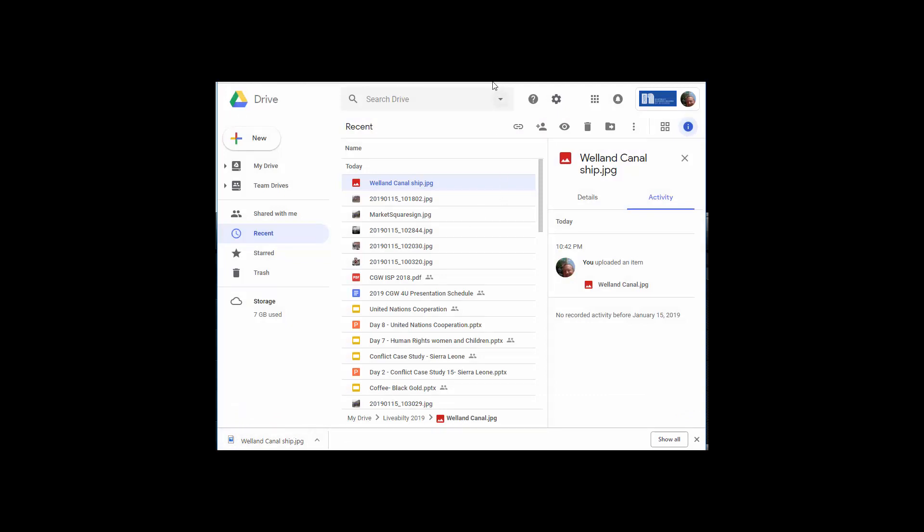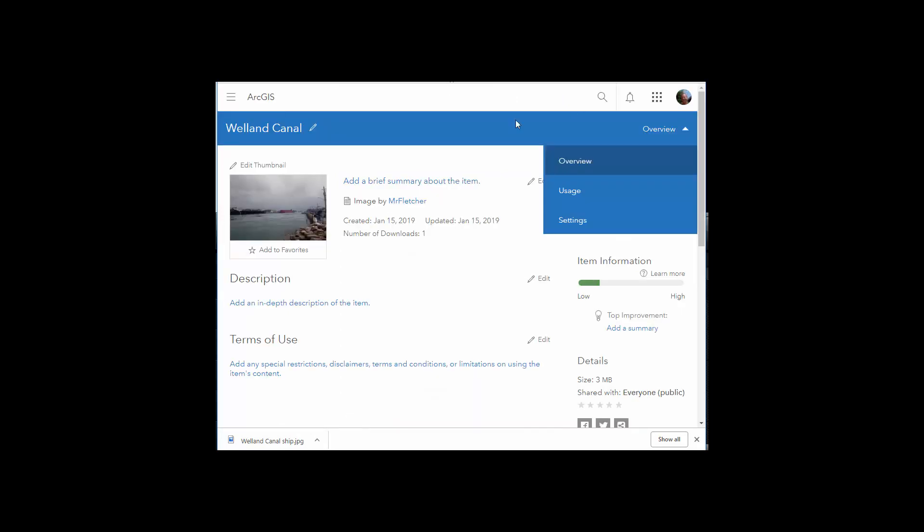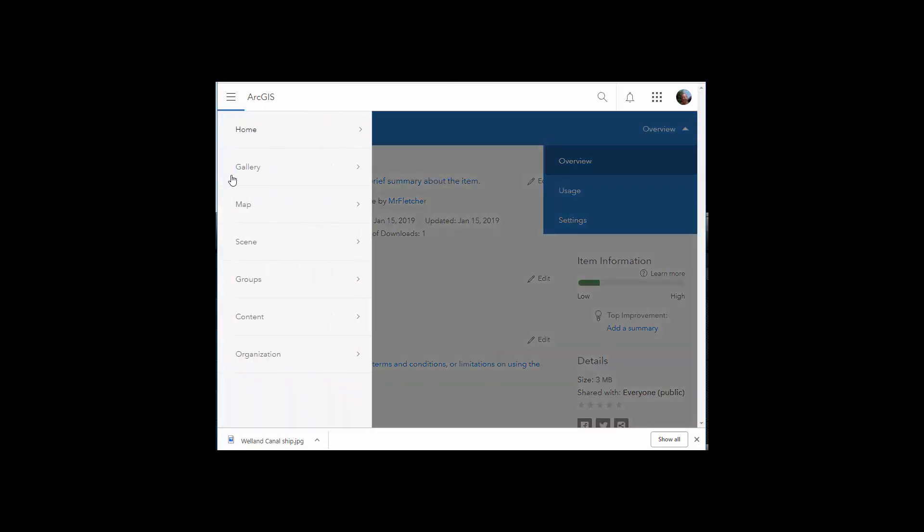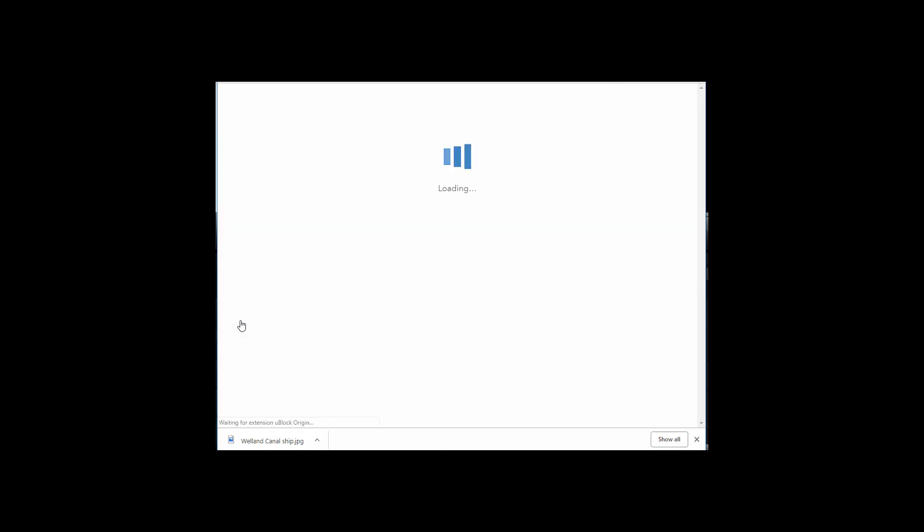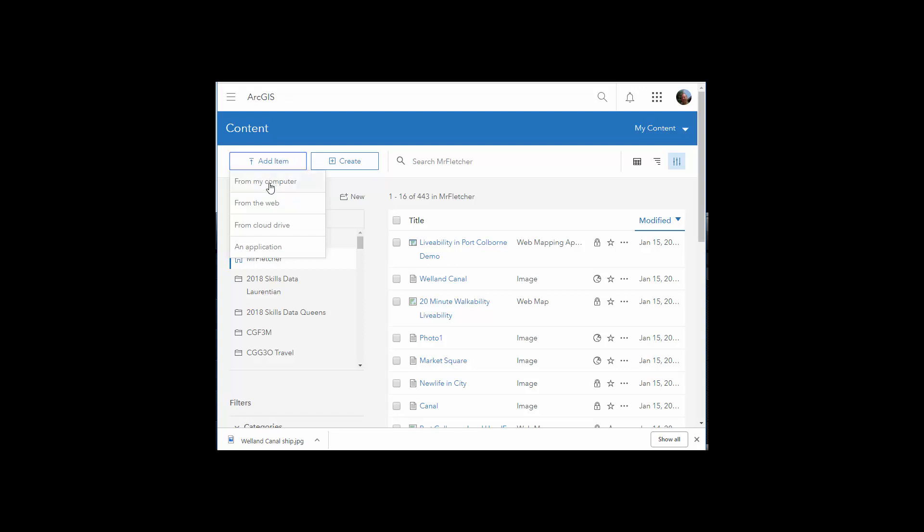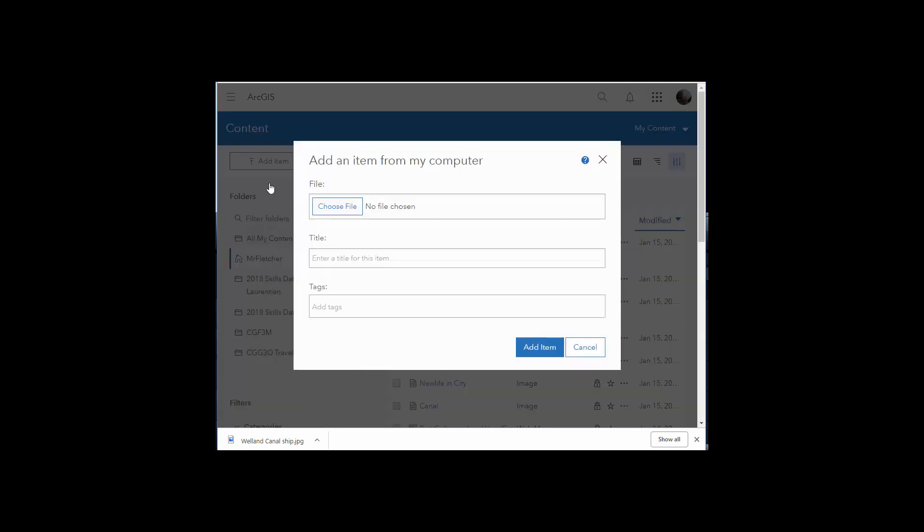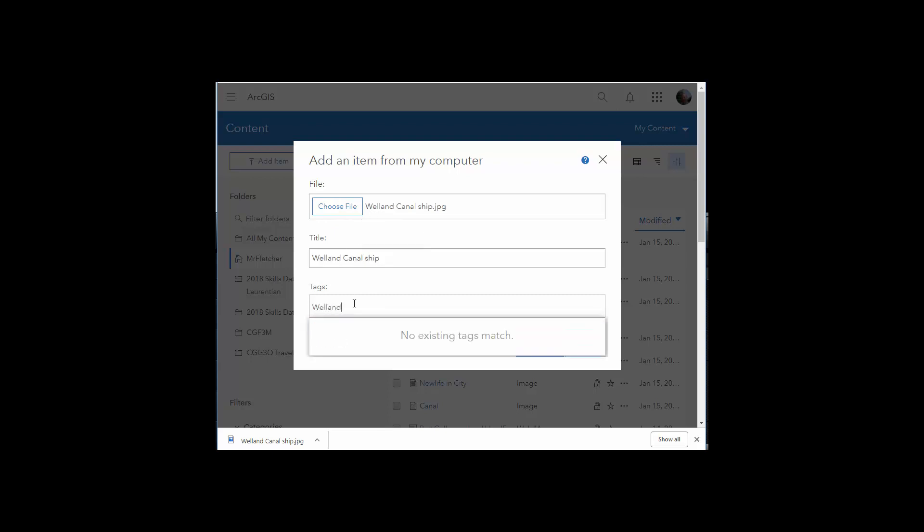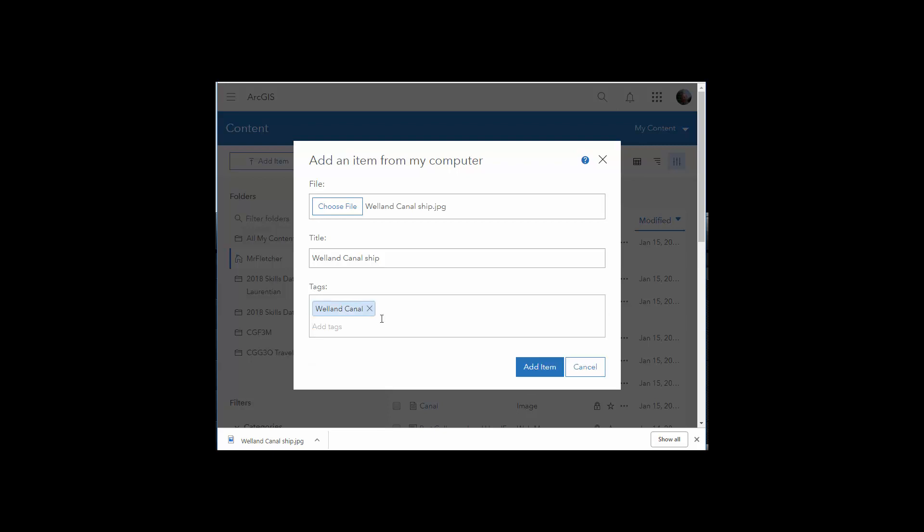Then you go to ArcGIS. I'm going to go to content, add item from computer. You're going to drag it up, give it a tag, add the item.